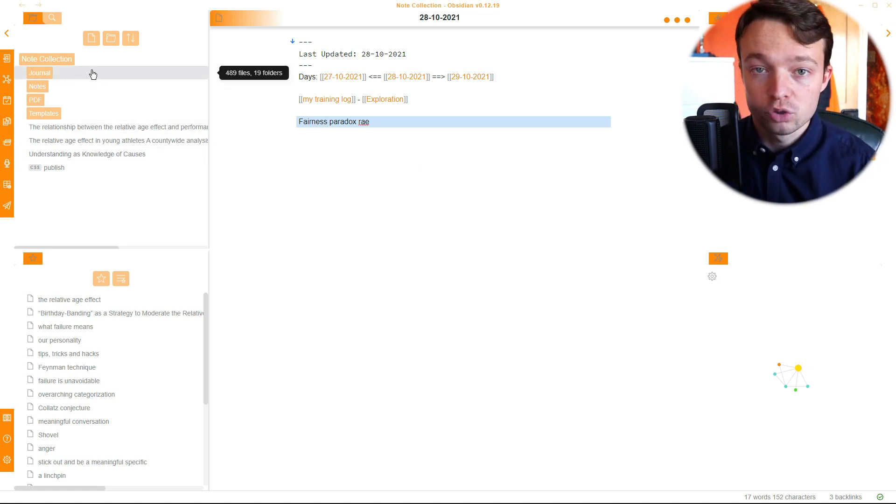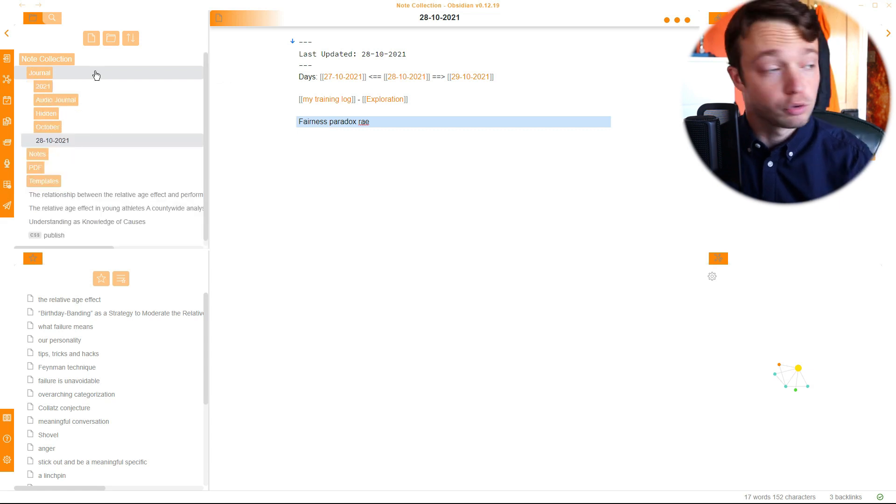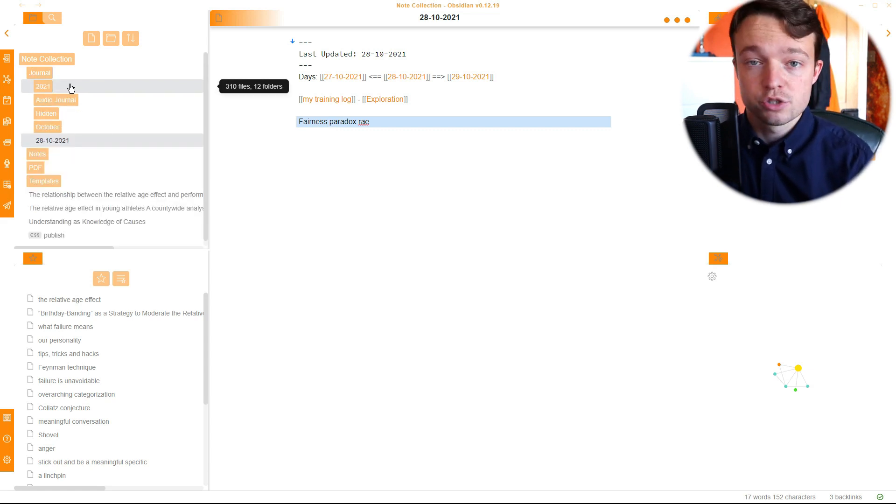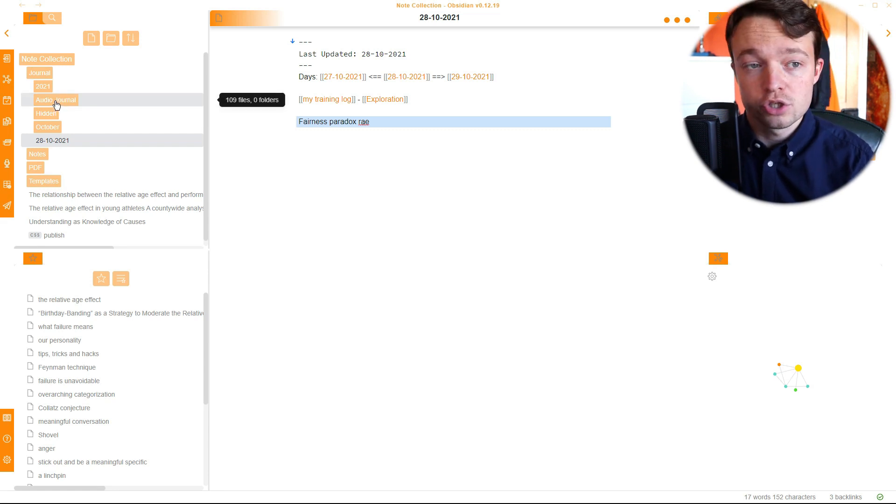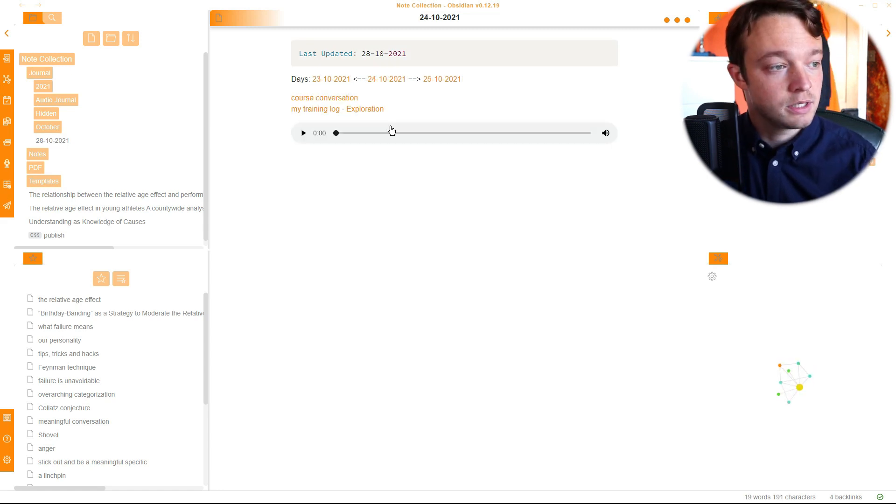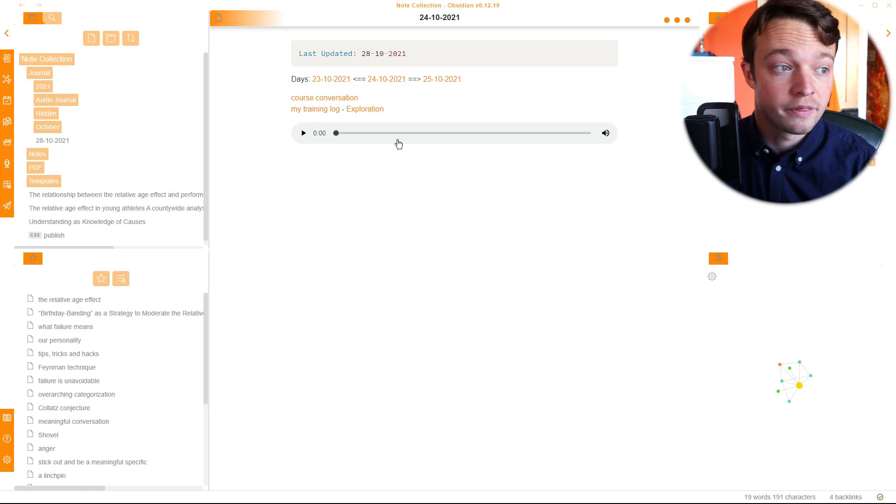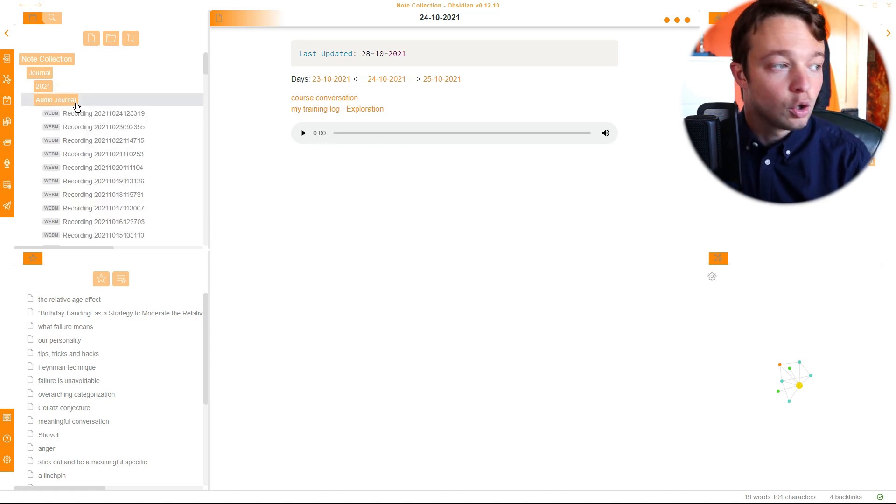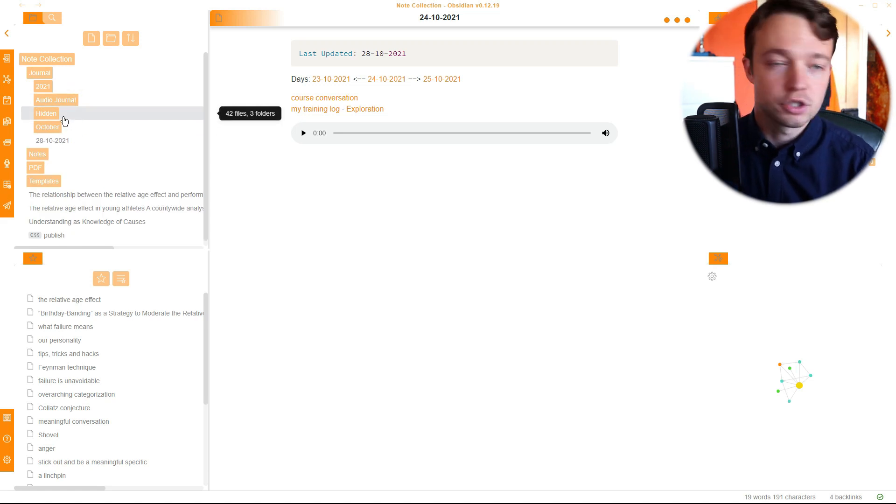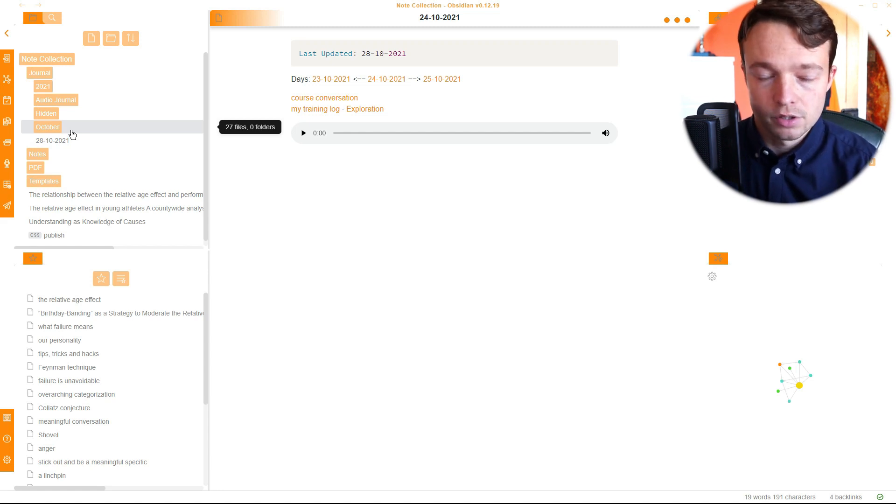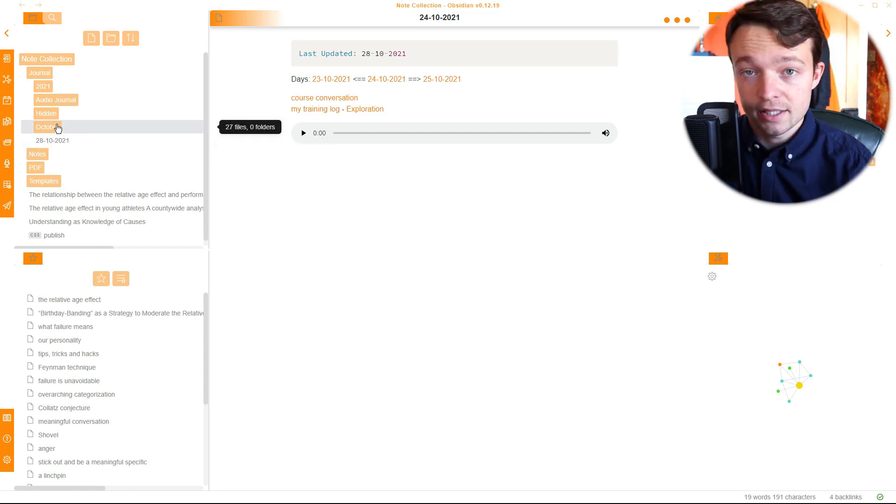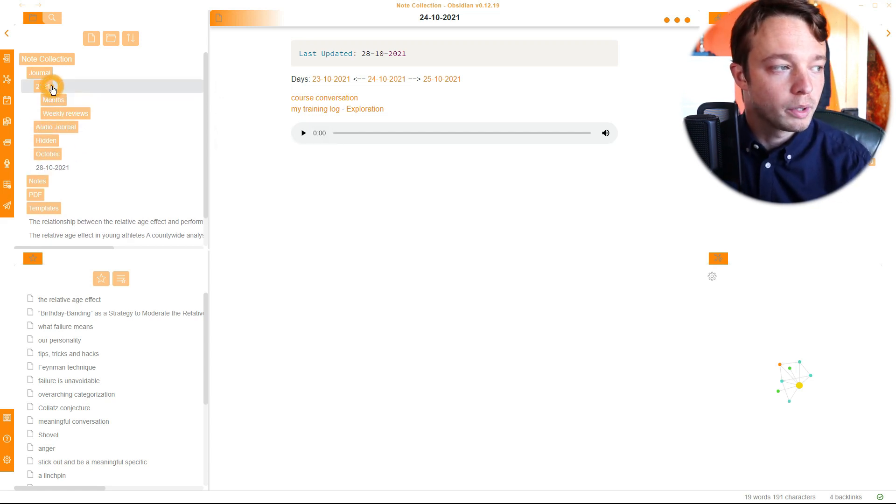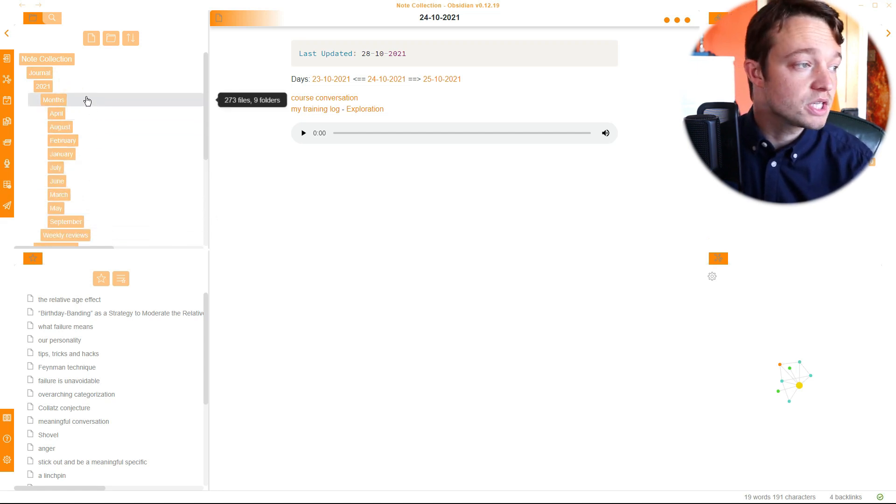Then you can see in the side, we have my folders. My folder structure is extremely basic. I've got my journal folder. I then have the year, so 2021. When it's 2022, believe it or not, there'll be 2022. We've got an audio journal because I audio journal every day. Then we have my hidden folder, which I'm not going to show you because it's hidden. Then we have October, so the active month.